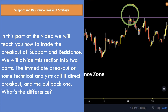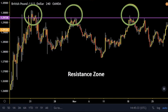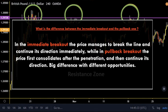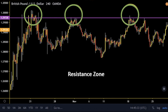In this part of the video we will teach you how to trade the breakout of support and resistance. We will divide this section into two parts: the immediate breakout, or as some technical analysts call it, direct breakout, and the pullback. In the first one, the price manages to break the line and continue its direction immediately, while in a pullback breakout the price first consolidates after the penetration and then continues its direction.